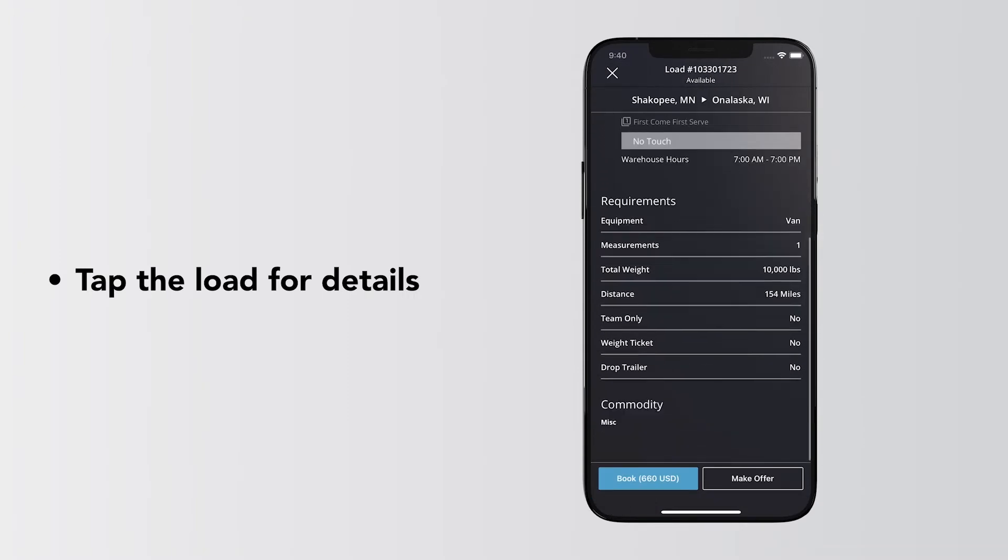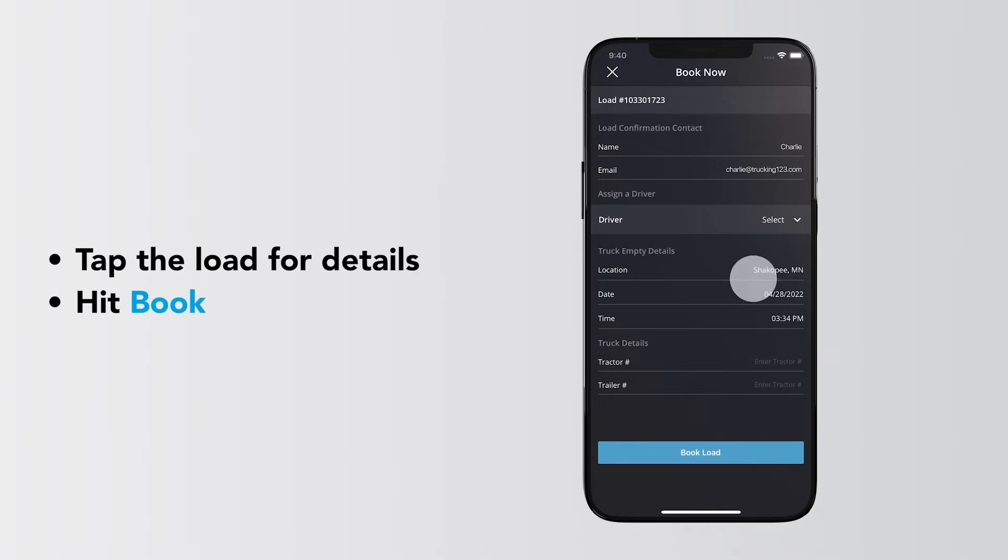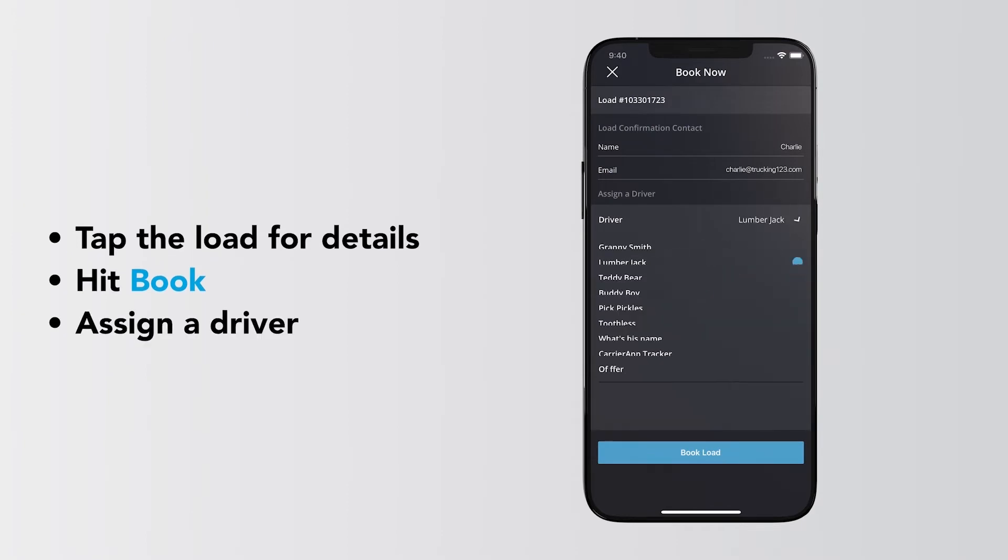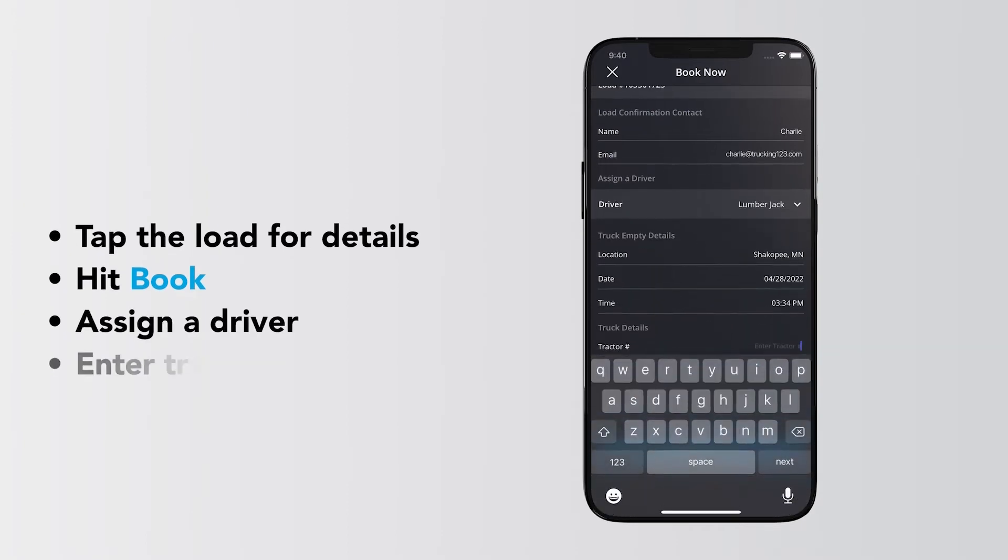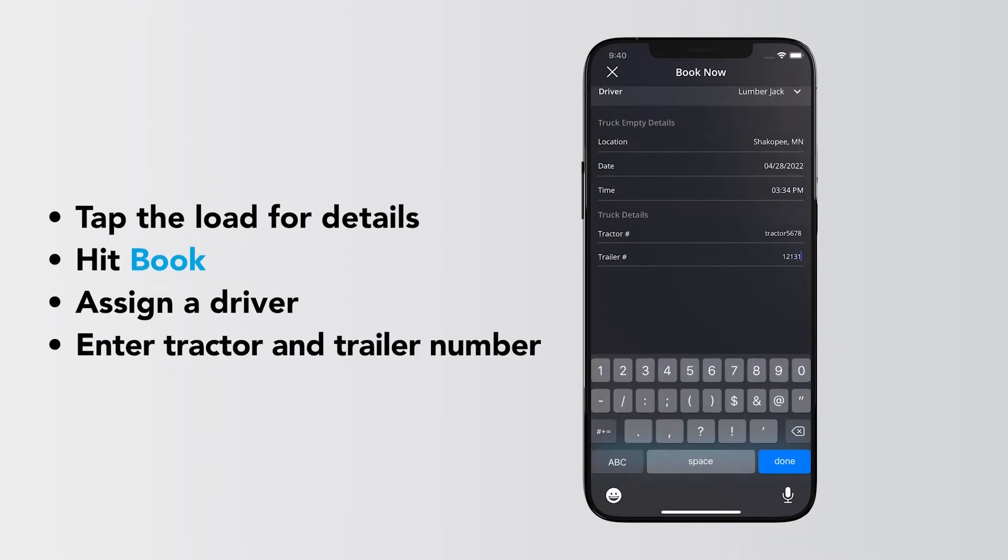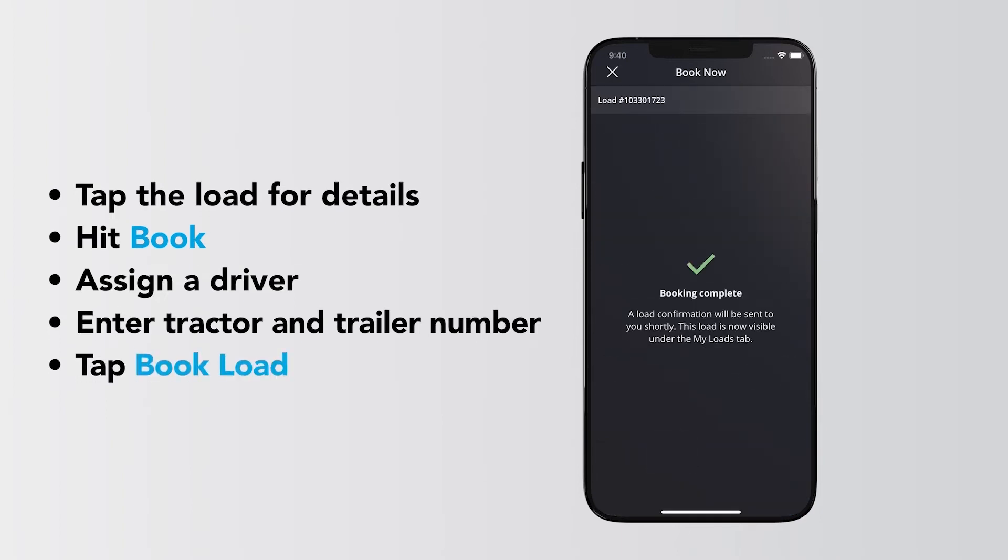If you like a load, hit Book. Then simply assign a driver, enter your tractor and trailer number, and tap Book Load to complete.